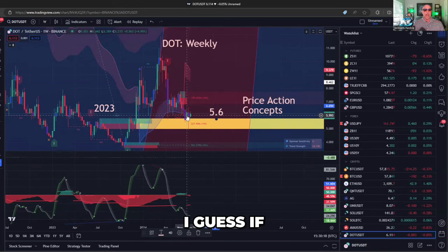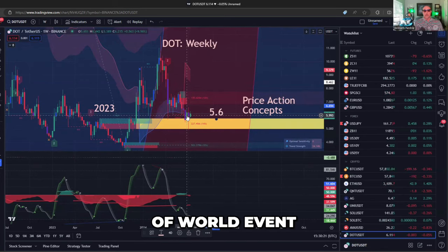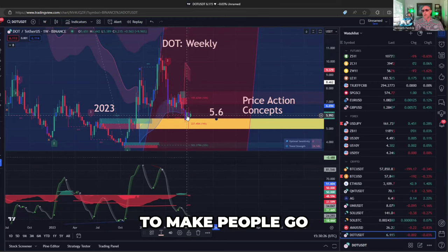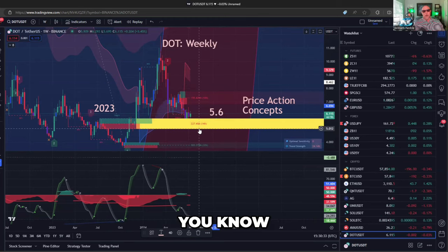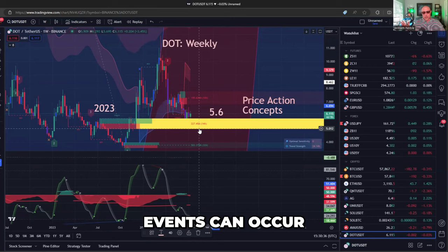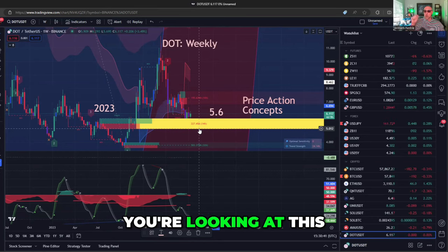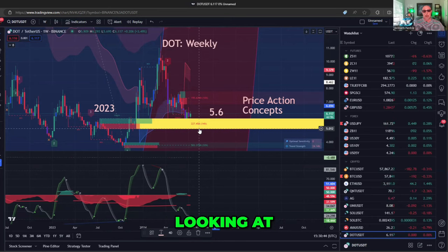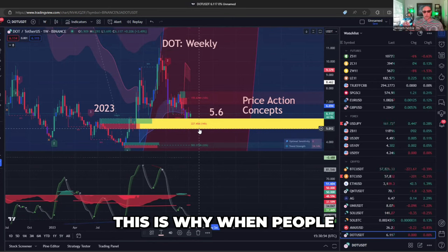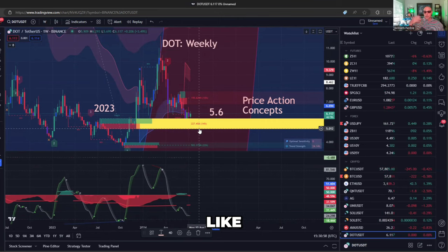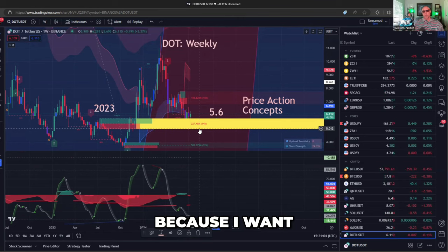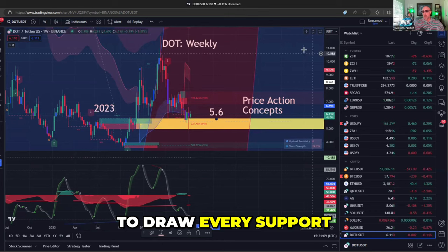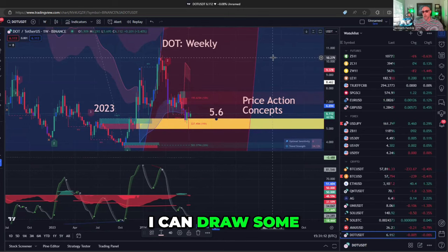I look at this and think — there would have to be some kind of unspeakable disaster to make people push Polkadot below $5, below this level. Events can occur, of course. But if they don't, you're looking at this on Luxalgo — and what are the big hedge funds looking at? Maybe they're looking at Luxalgo too, or they have their own algorithms. Either way, this is why when people brought this tool to me I said give it to me. If this wasn't something with an affiliate link, I would buy it because I want to know what people with algos know. I don't need to draw every support and resistance point — this draws it for me.